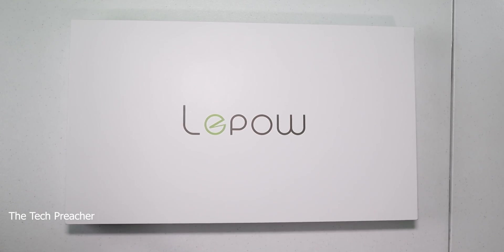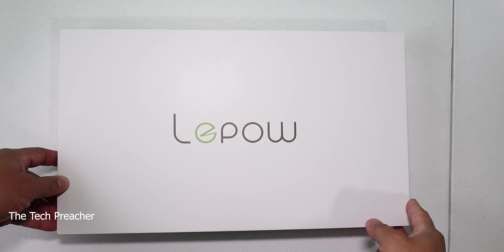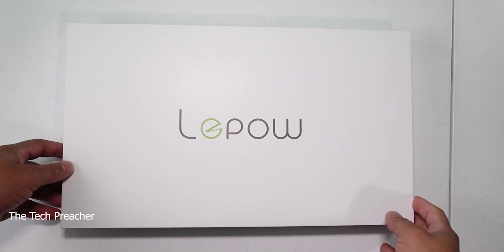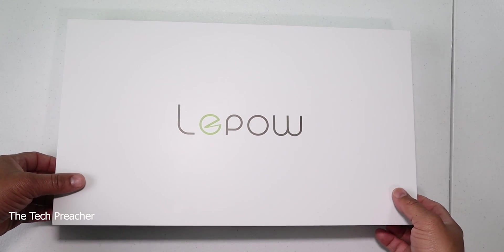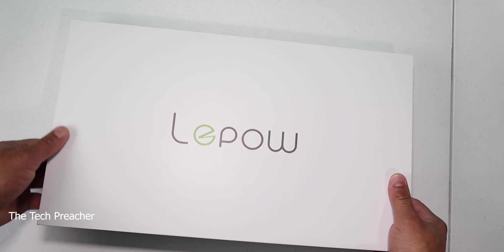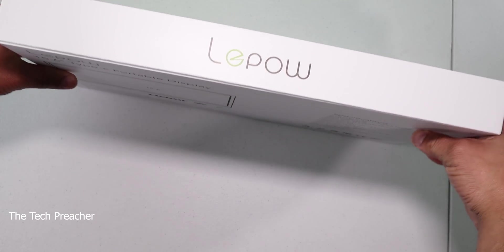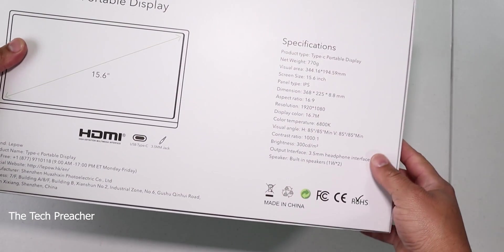What's up guys, this is Eric back with another video. Let's talk about the Lepow monitor here. I really do like the specs on this one.